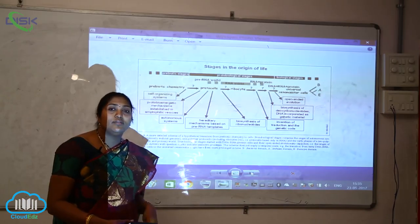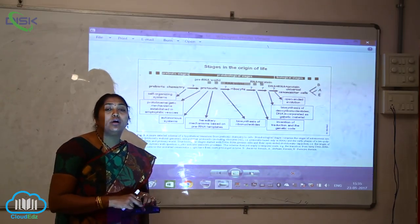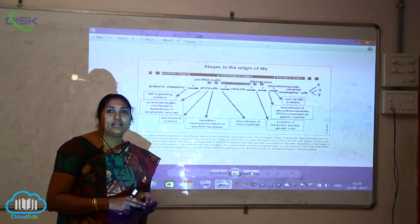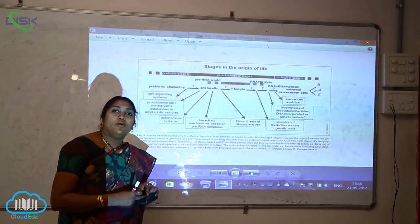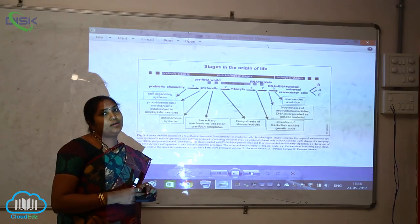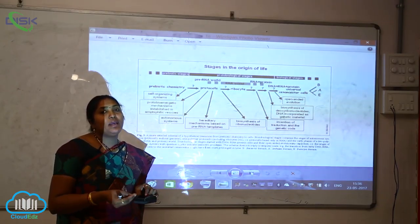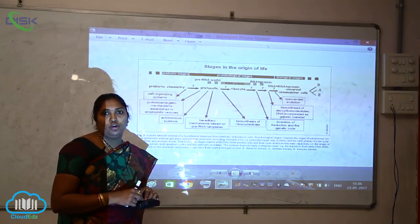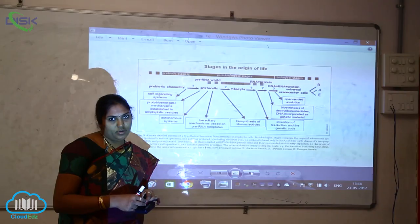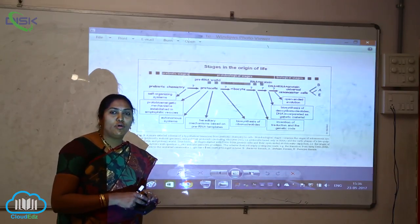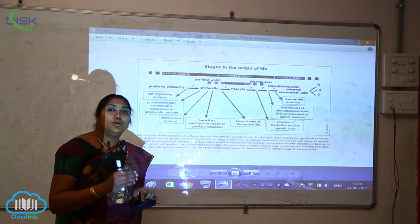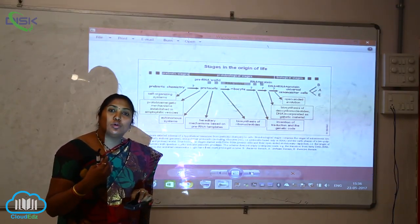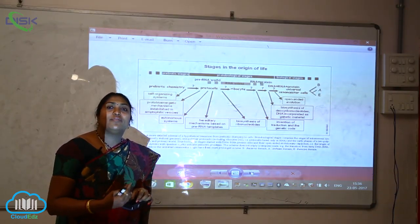The biosynthesis of ribonucleotides also occurred at this stage — that is, how different types of nucleotides are formed when sugar molecules are combined with organic molecules and phosphorus to form nucleotides and also nucleosides.